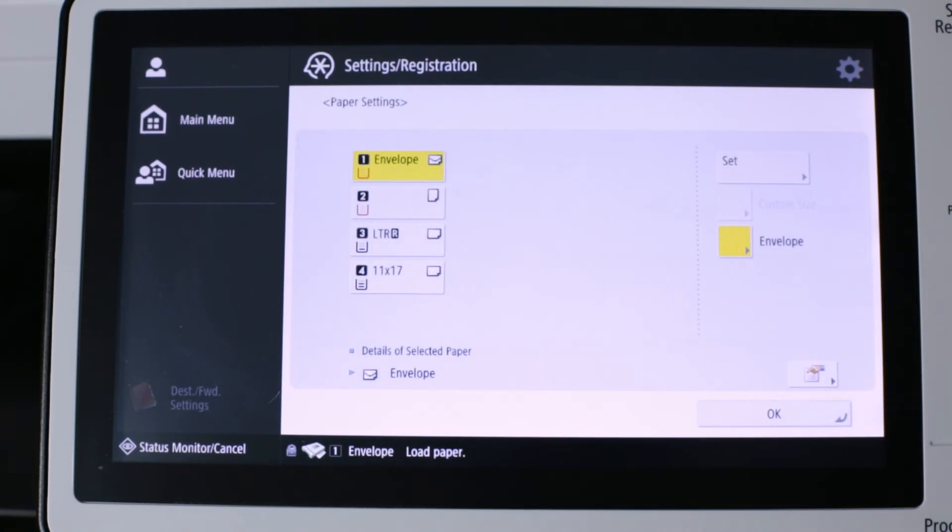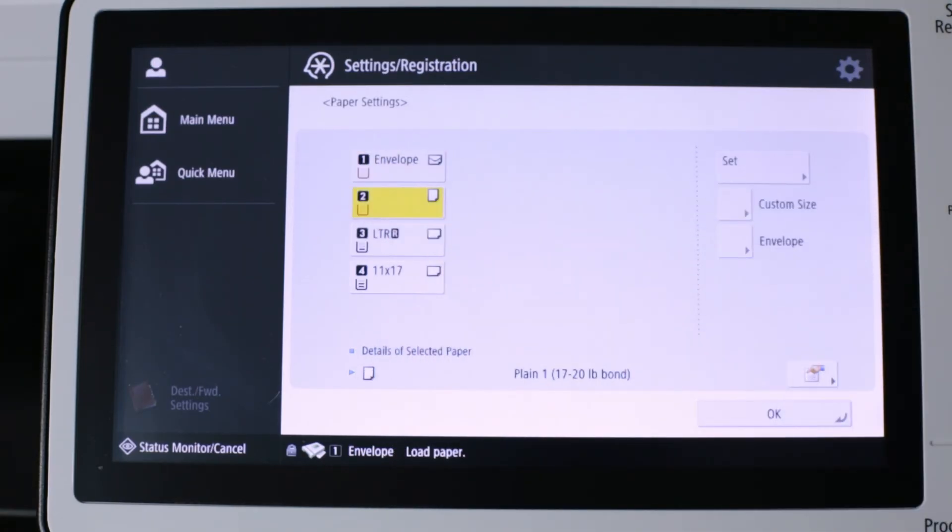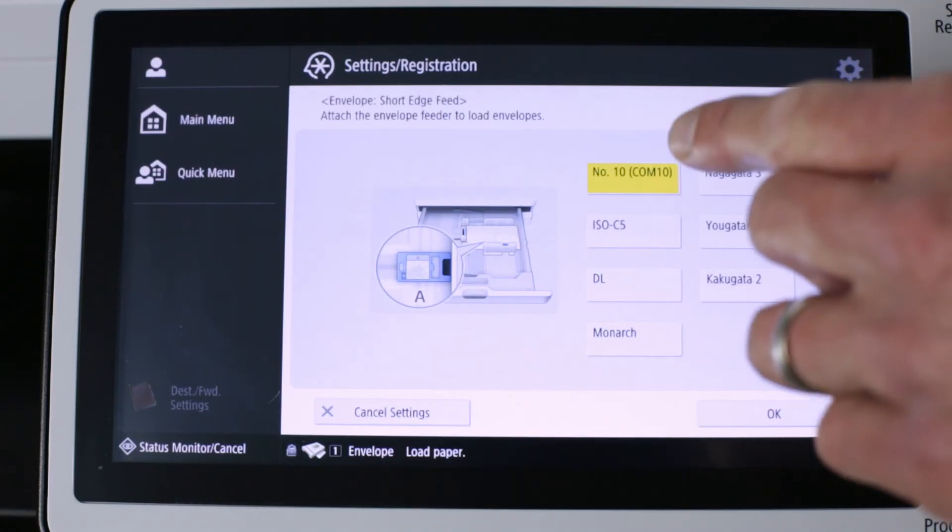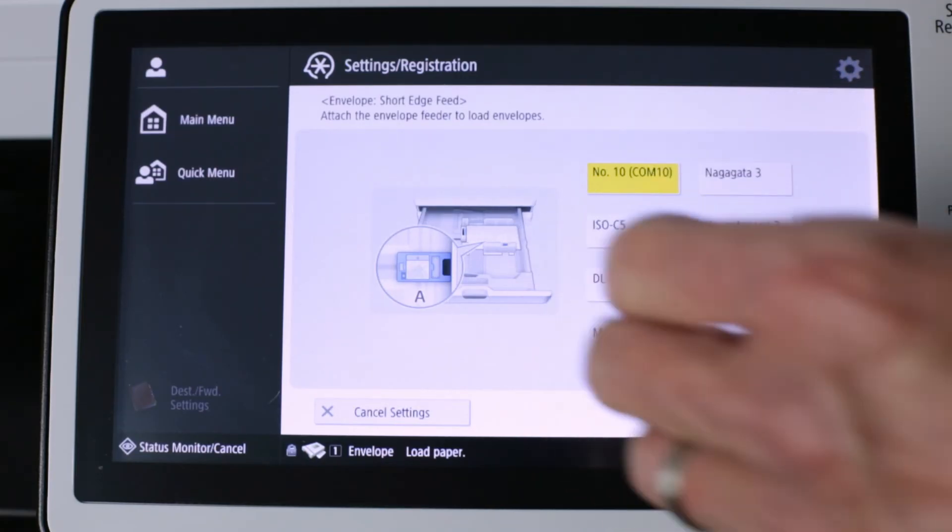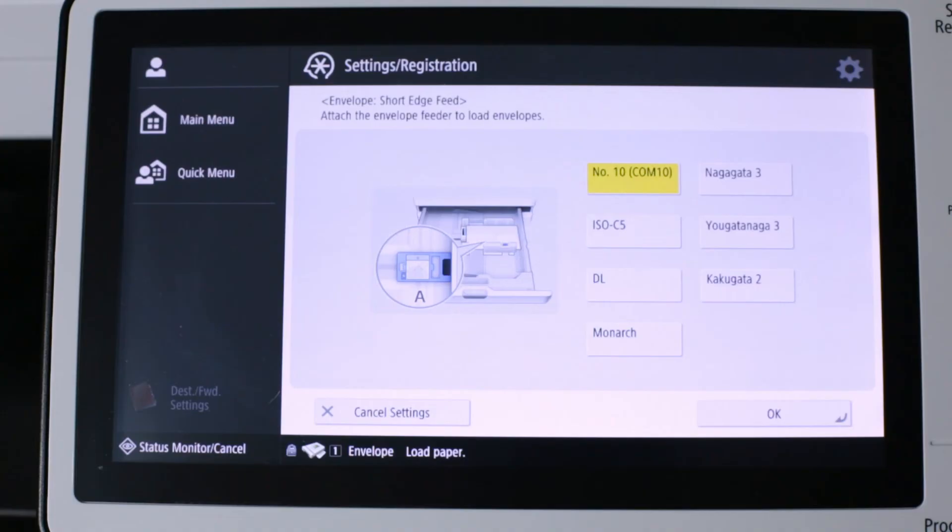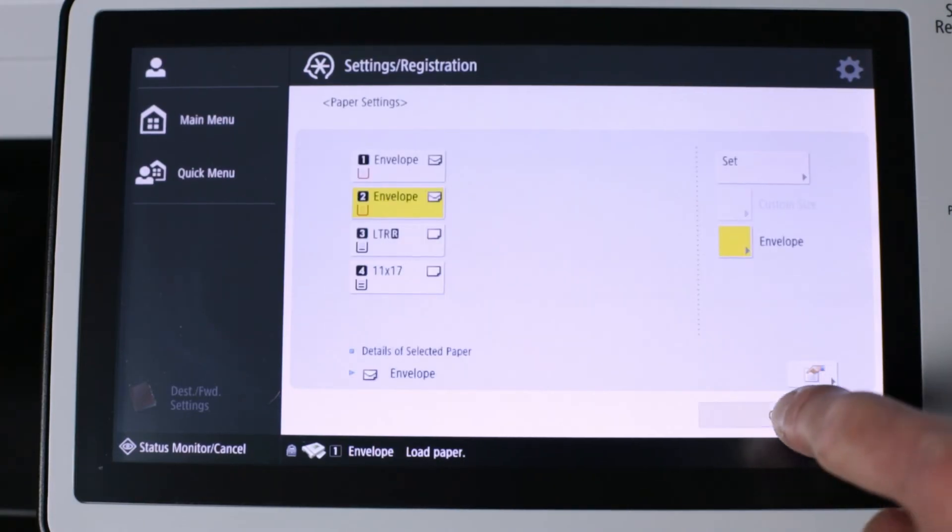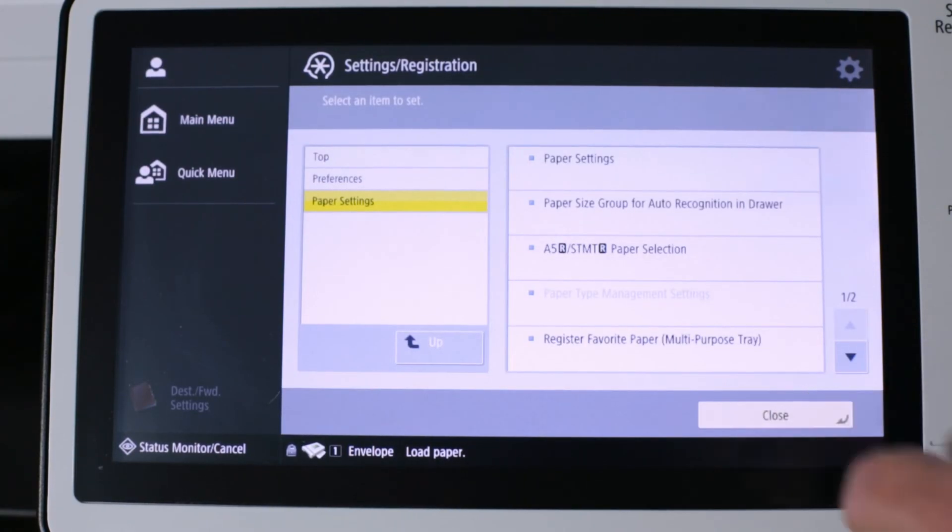If we've loaded the envelopes in tray two, select tray two. Envelope. Comm number 10 envelope. It reflects the way it's loaded. Okay. Okay. And close.